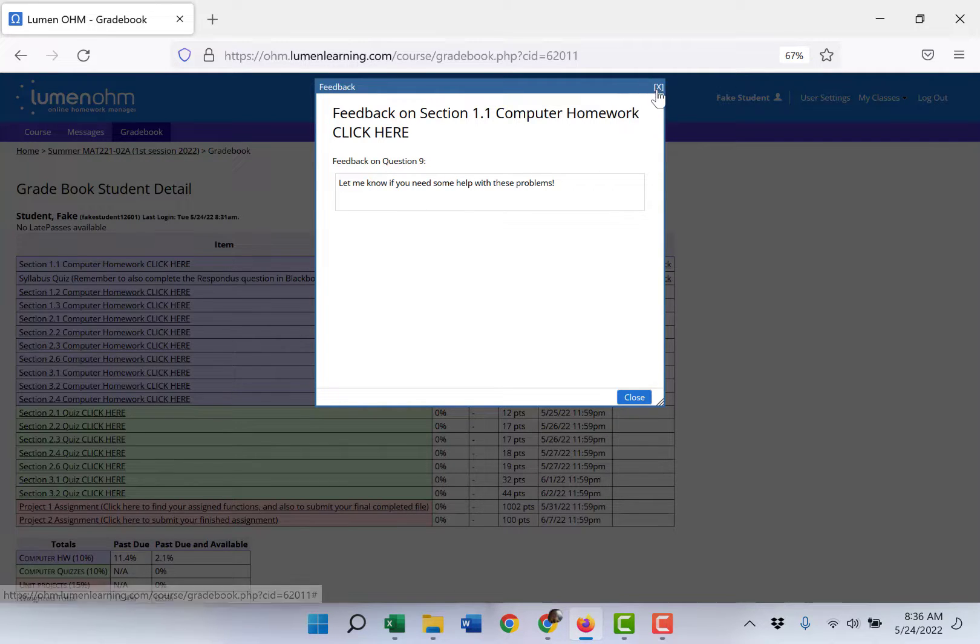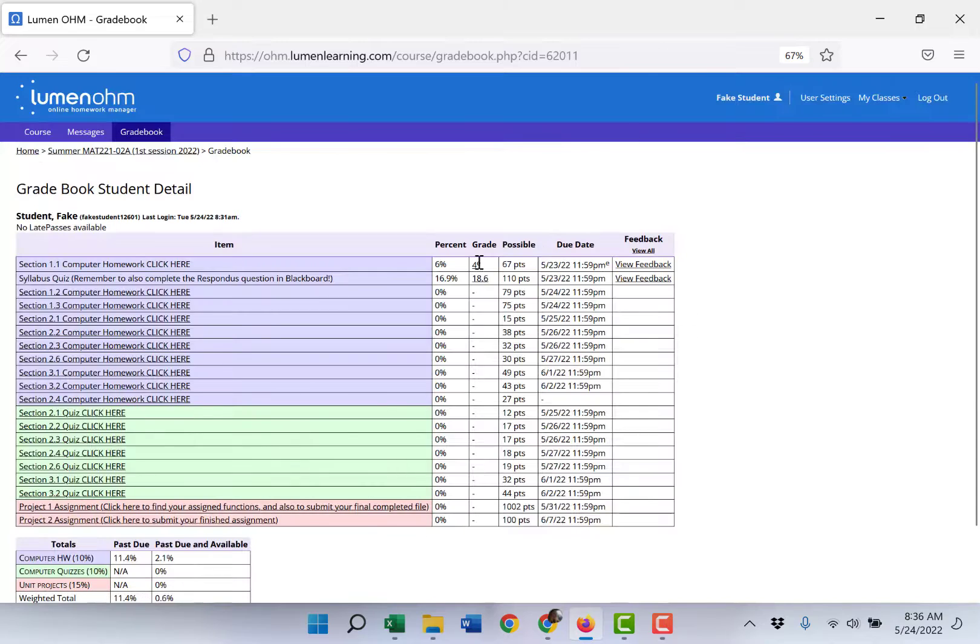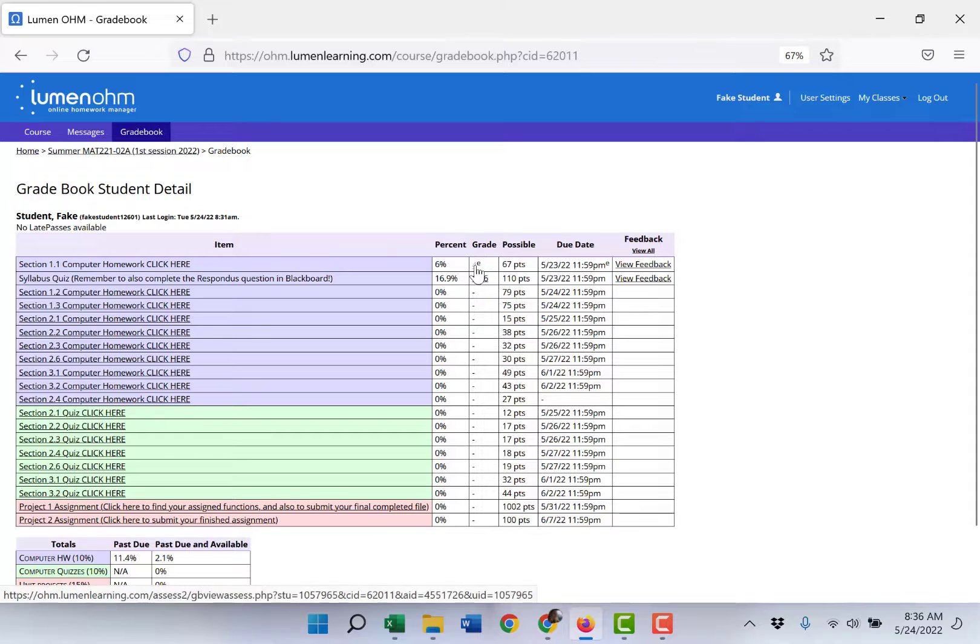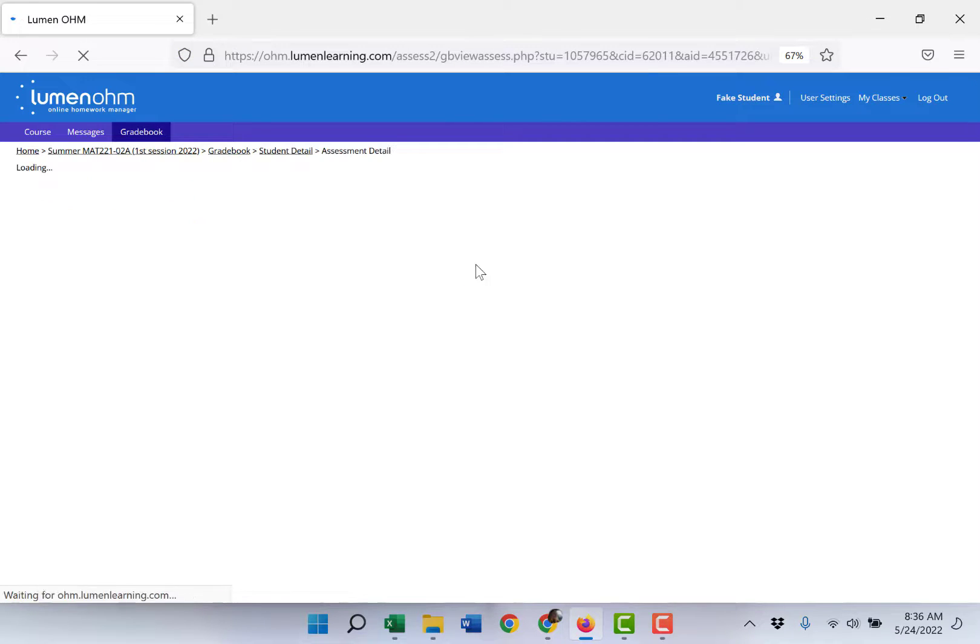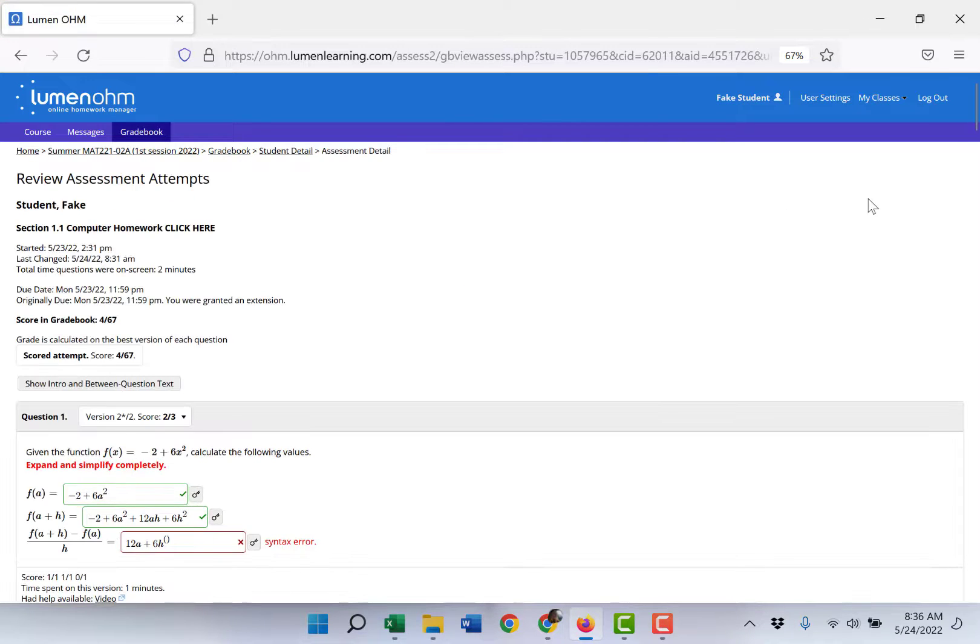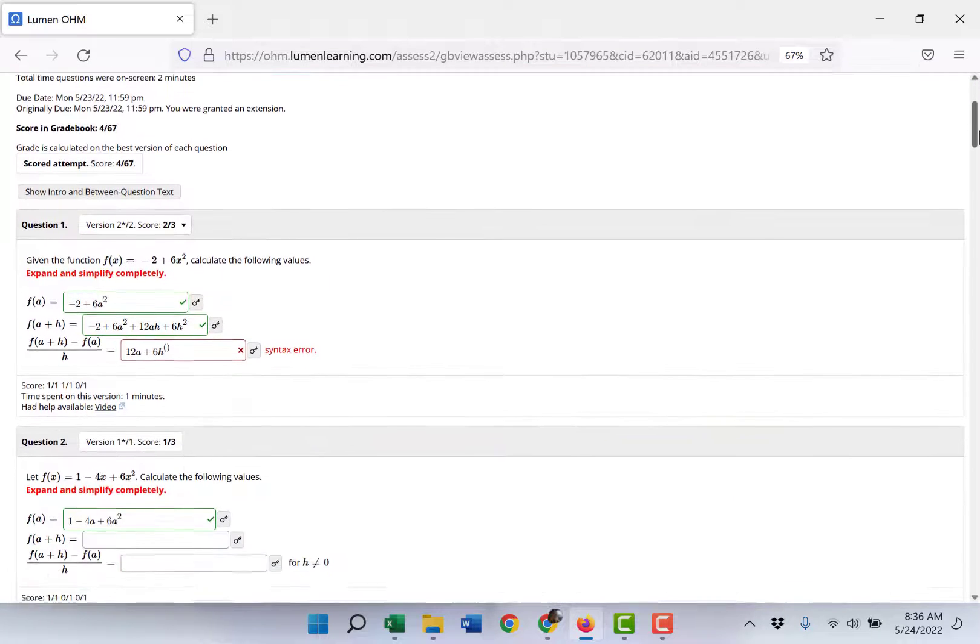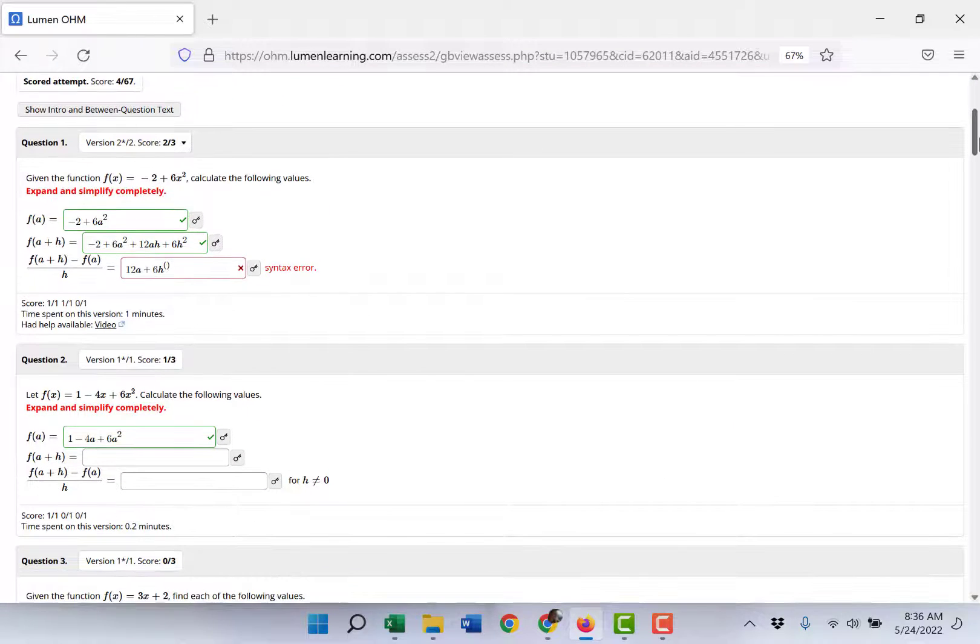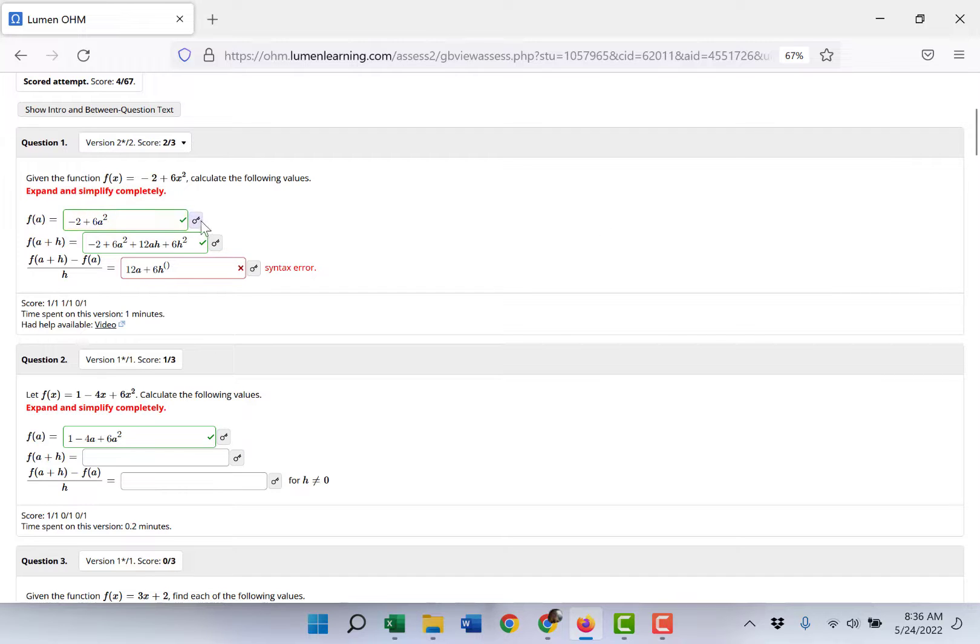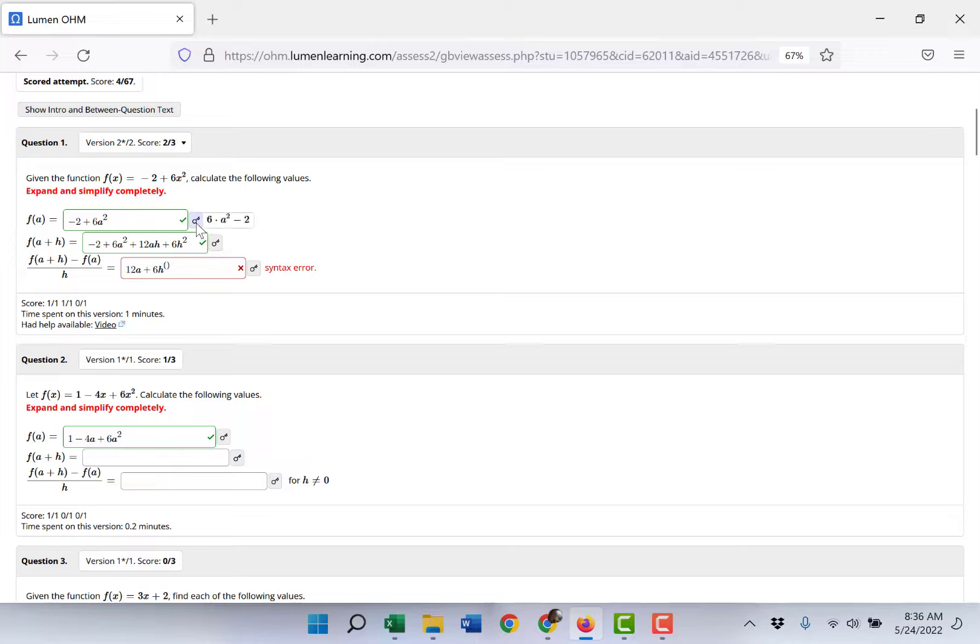But if you click on the actual grade earned on section 1.1 it will open the homework that you submitted including the questions, the answers you submitted, and if you go to any of them there's a little button for a key and if you click that it shows the correct answer.